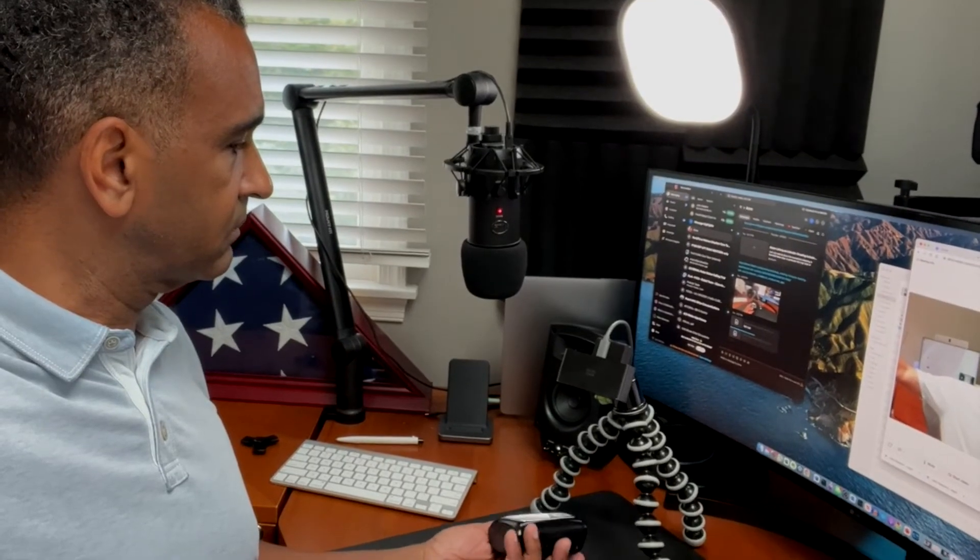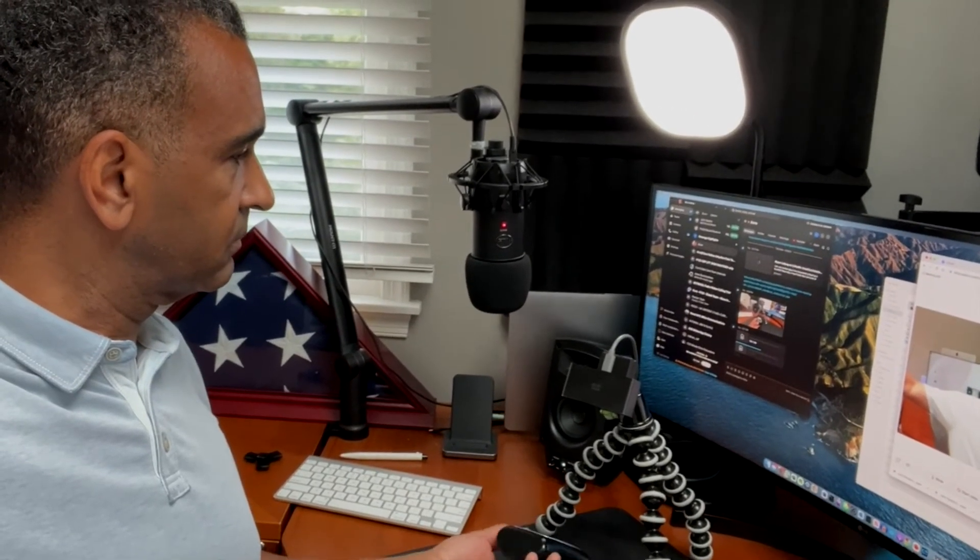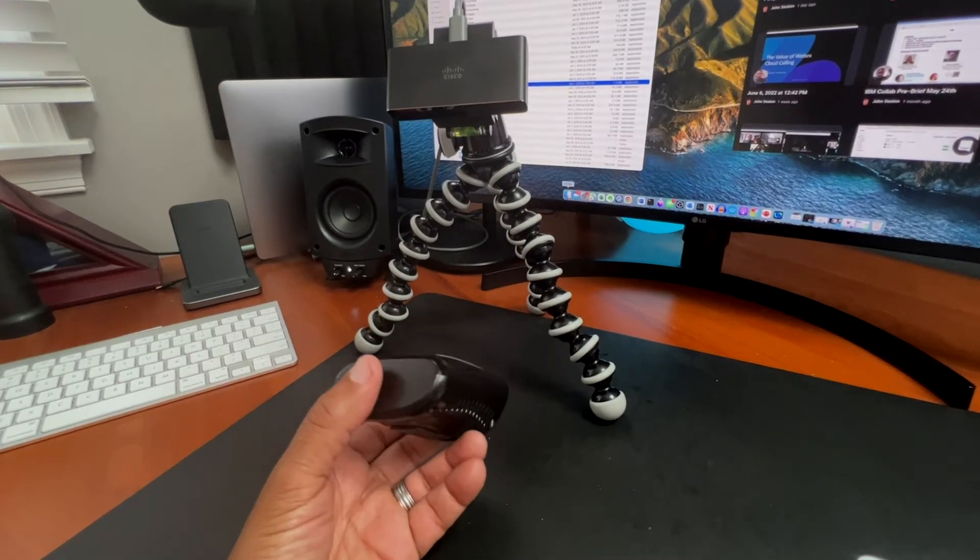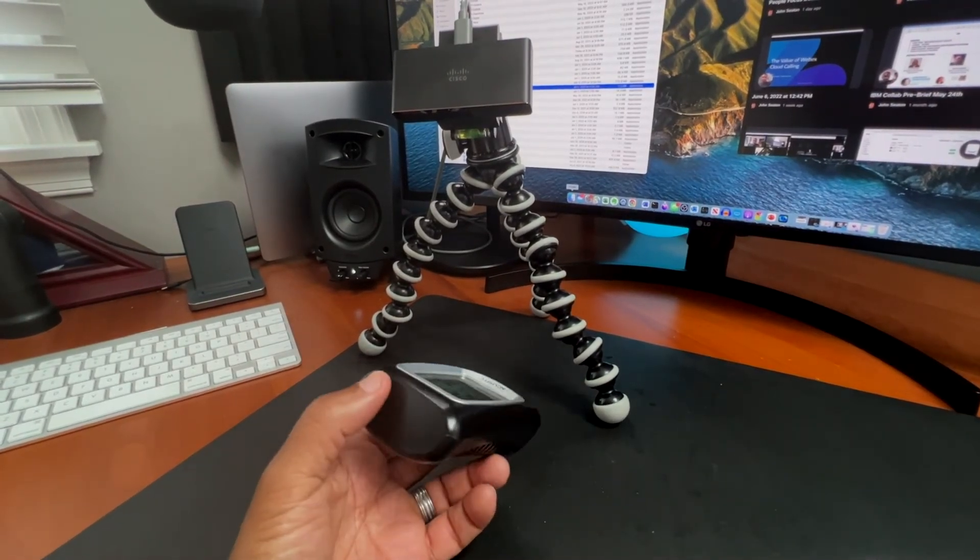In this case, my secondary USB camera is simply a desk cam pointed at my desk, sitting on a little mini tripod.